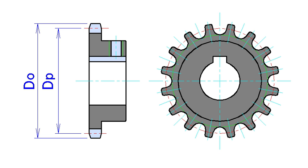Sprockets typically do not have a flange. Some sprockets used with timing belts have flanges to keep the timing belt centered.